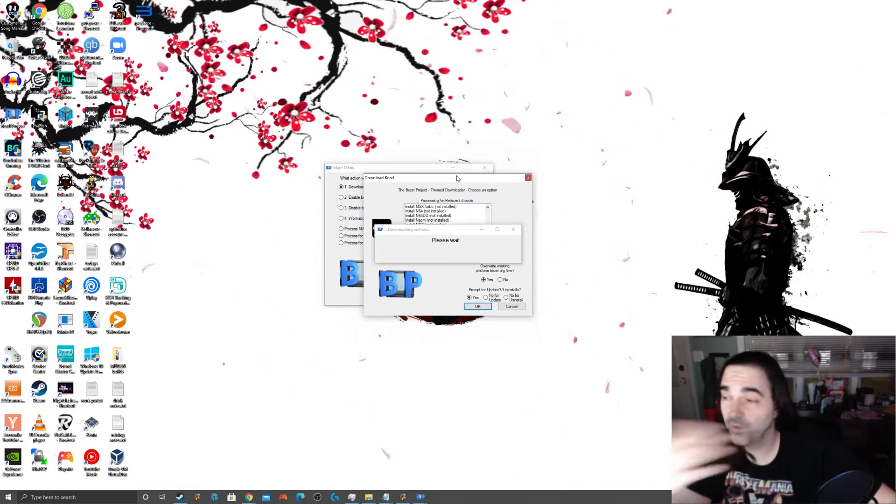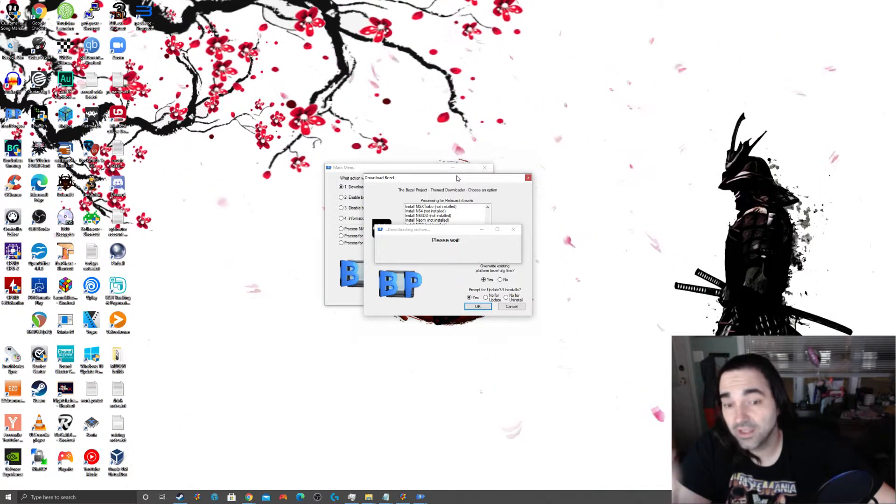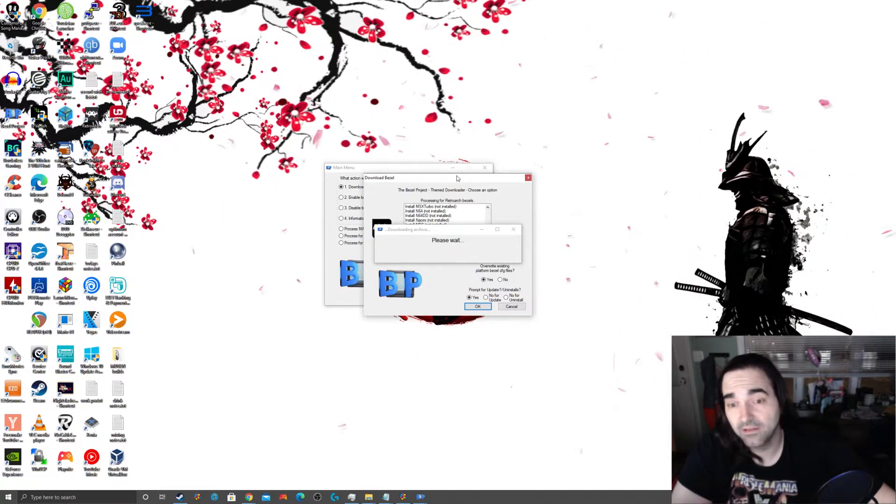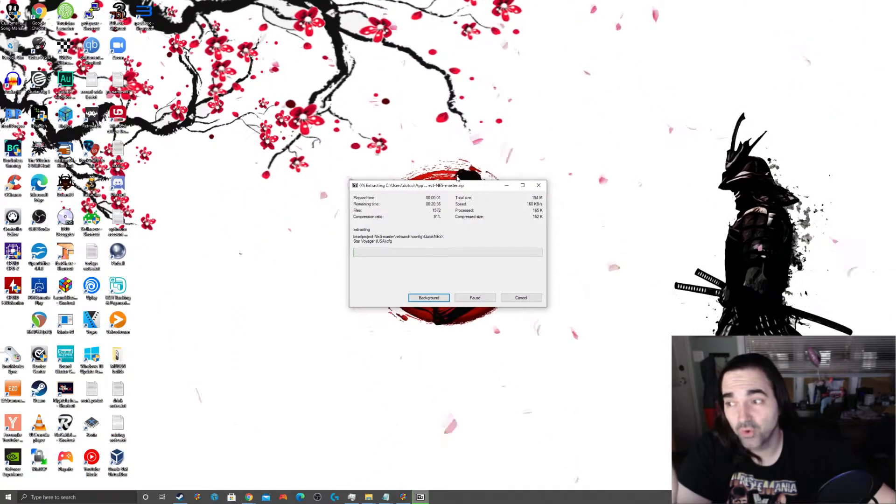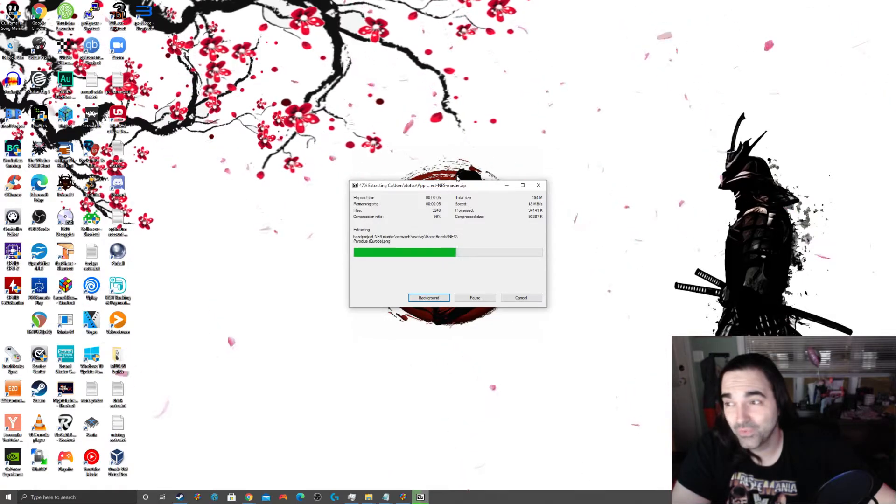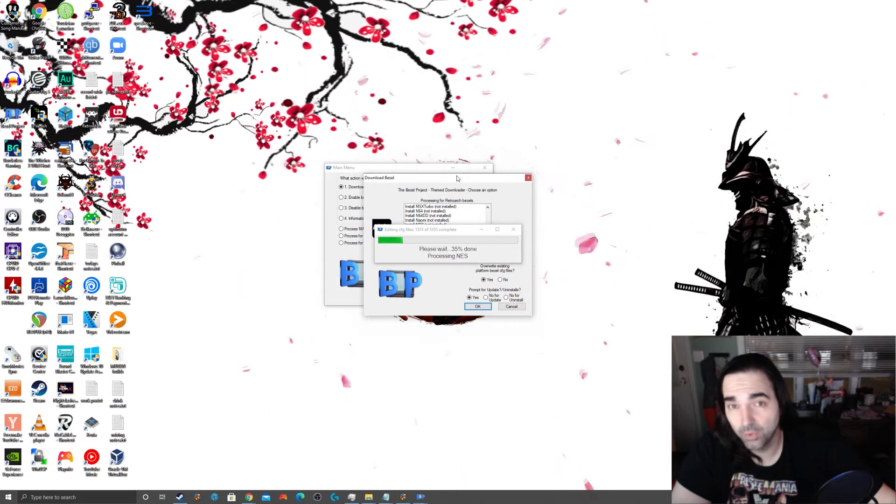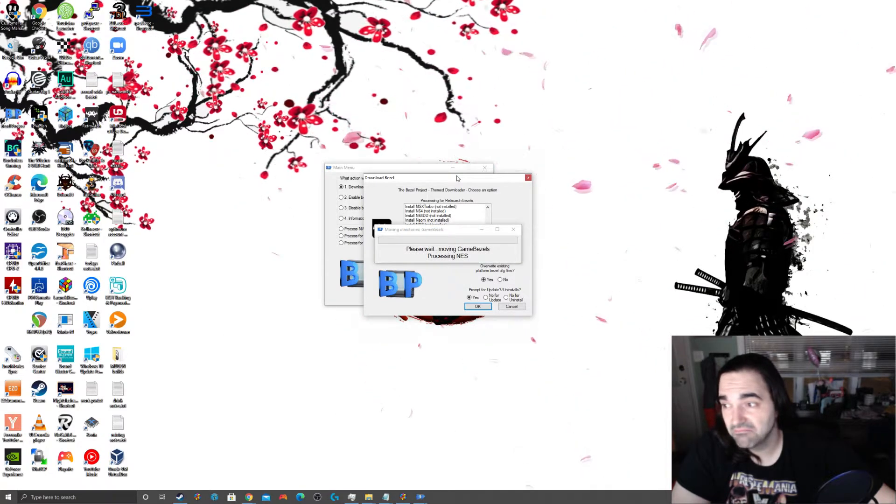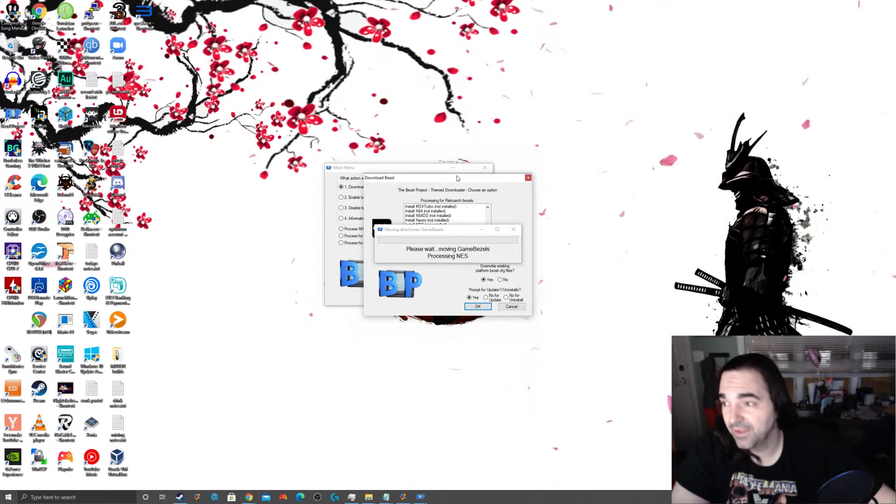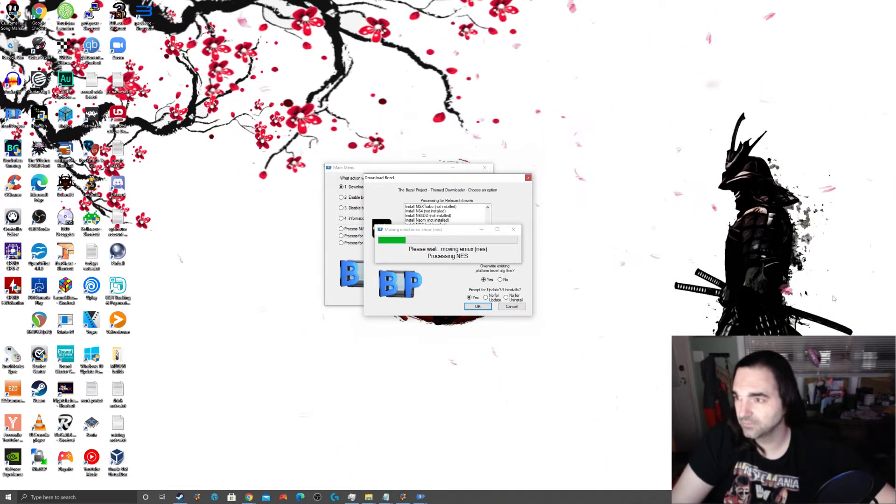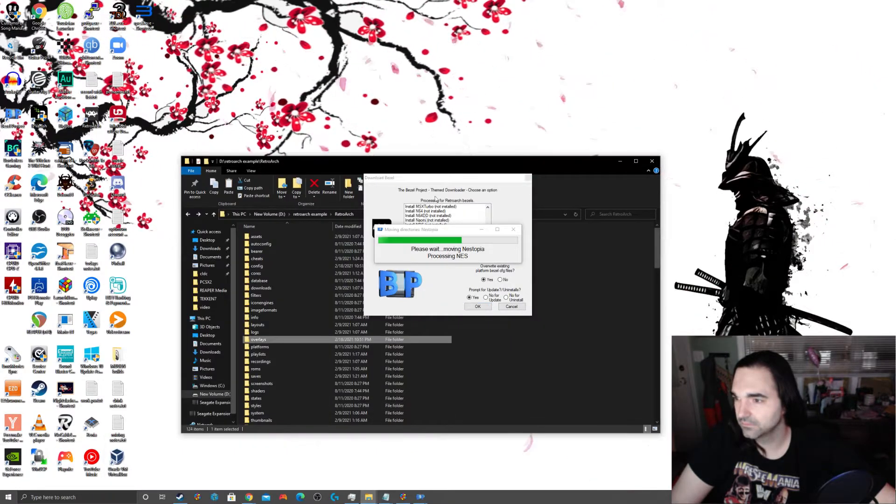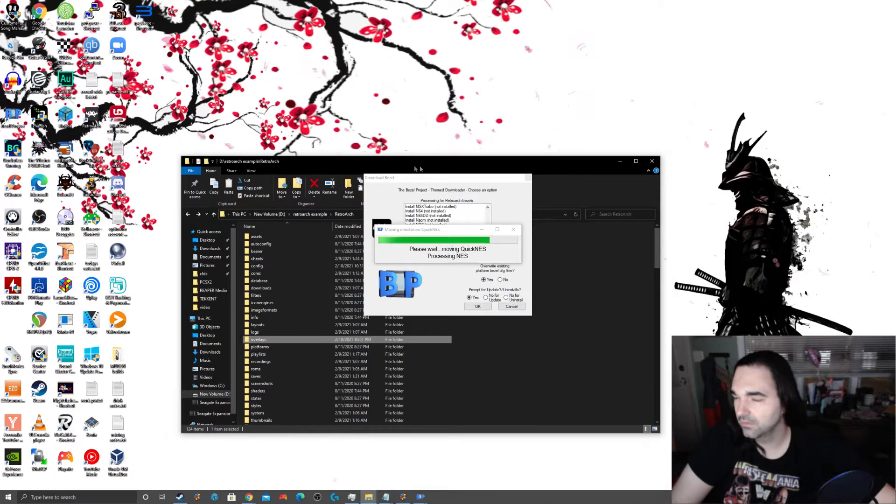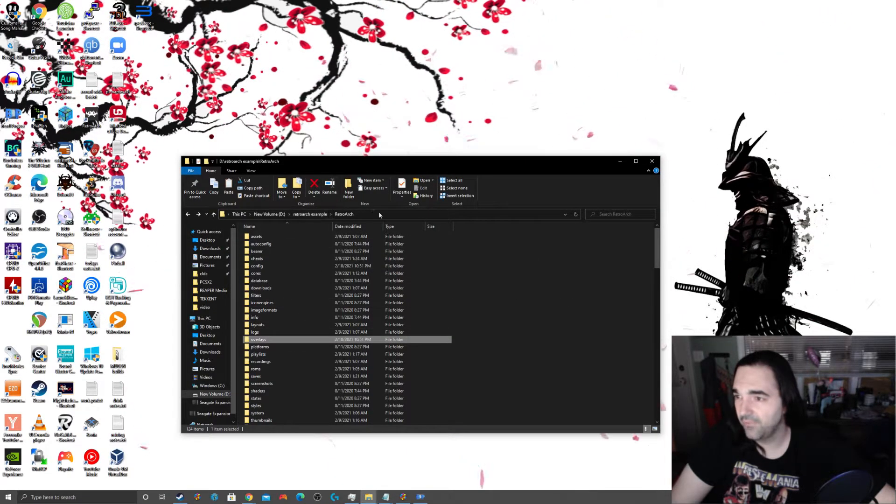Now, this is going to take a while. Now, you don't want to ever choose update install script. Unless you are really tinkering with things. Now, I am going to go ahead and make this quick, right? I could choose everything, but I really don't want to do that. So, I think for our purposes here, I'm just going to select, for example, NES. Overwrite platform bezel config files. I recommend to say yes to that.